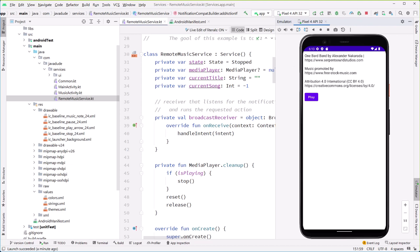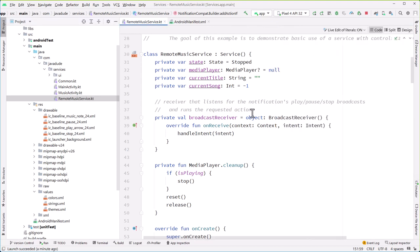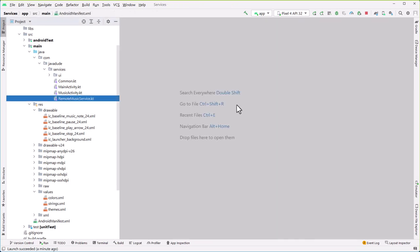Onward we go. So that's a simple started service, and it's a decent example of why you might want to use a started service. Let's take a look at a bound service and how that might work.